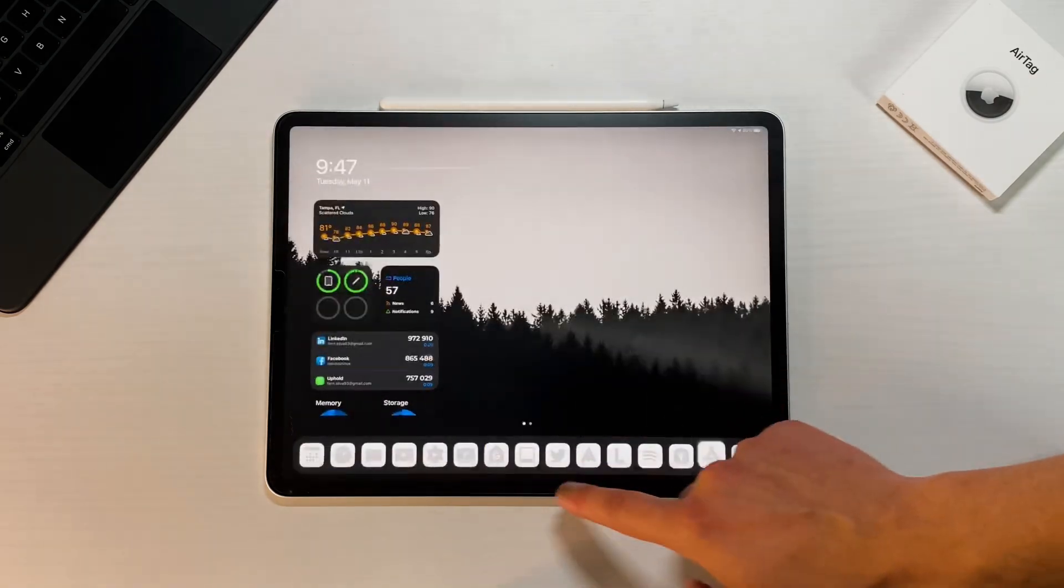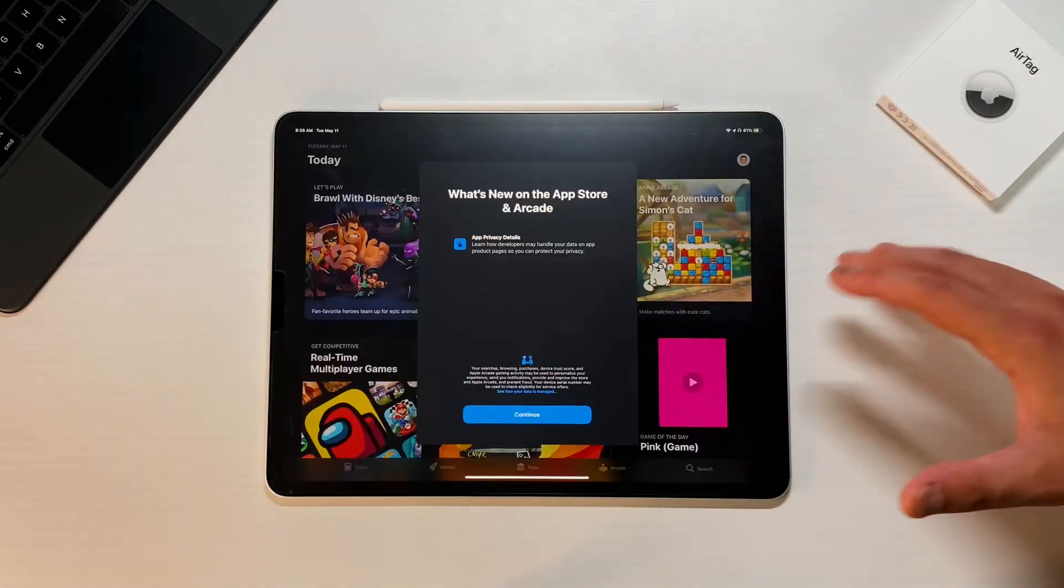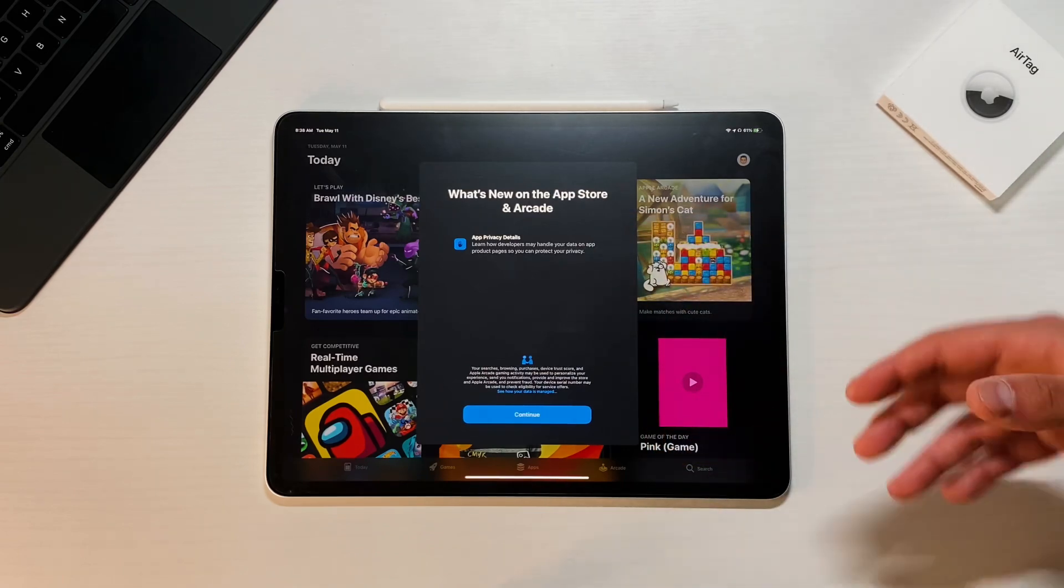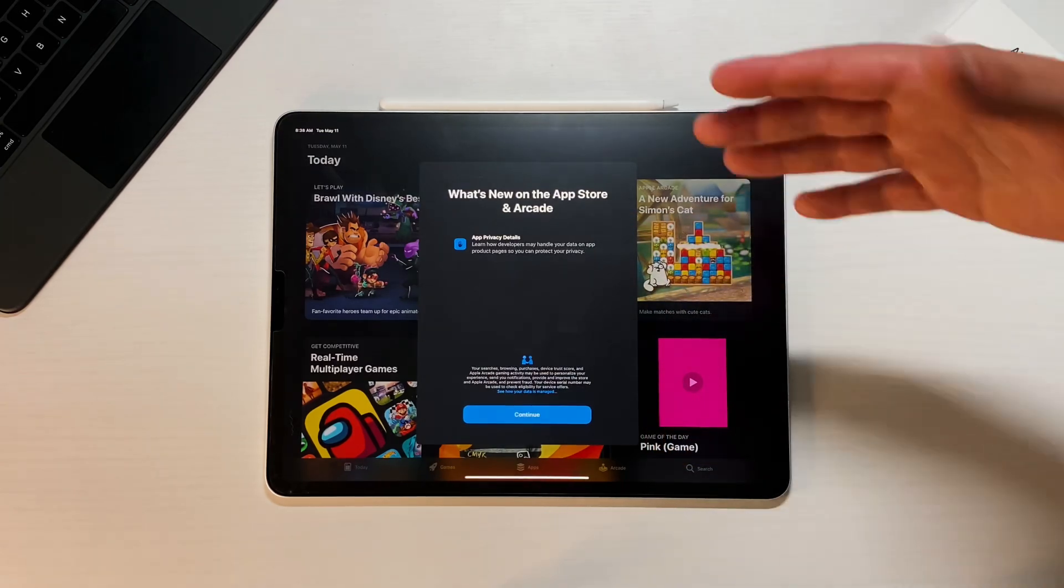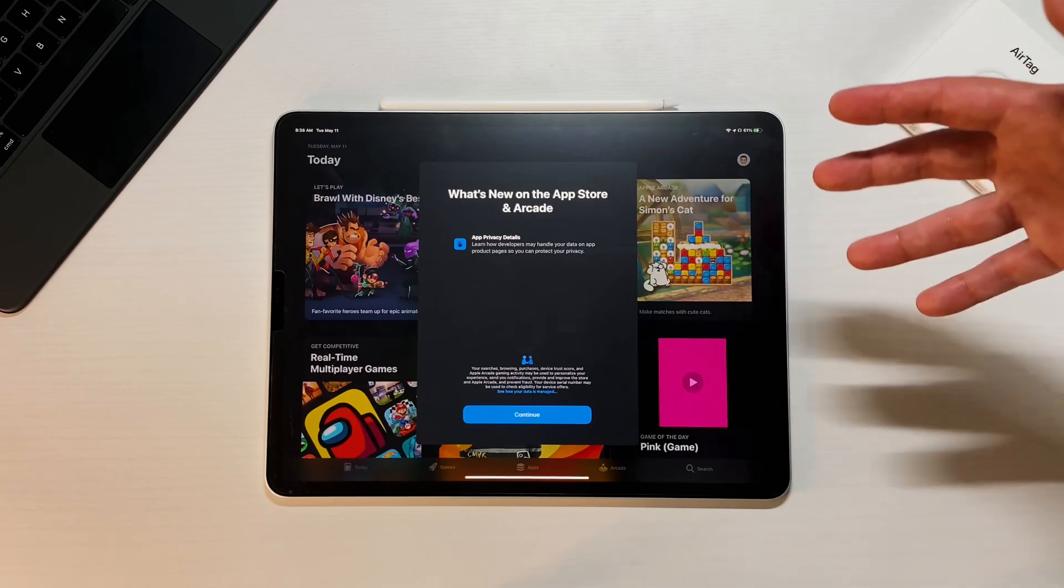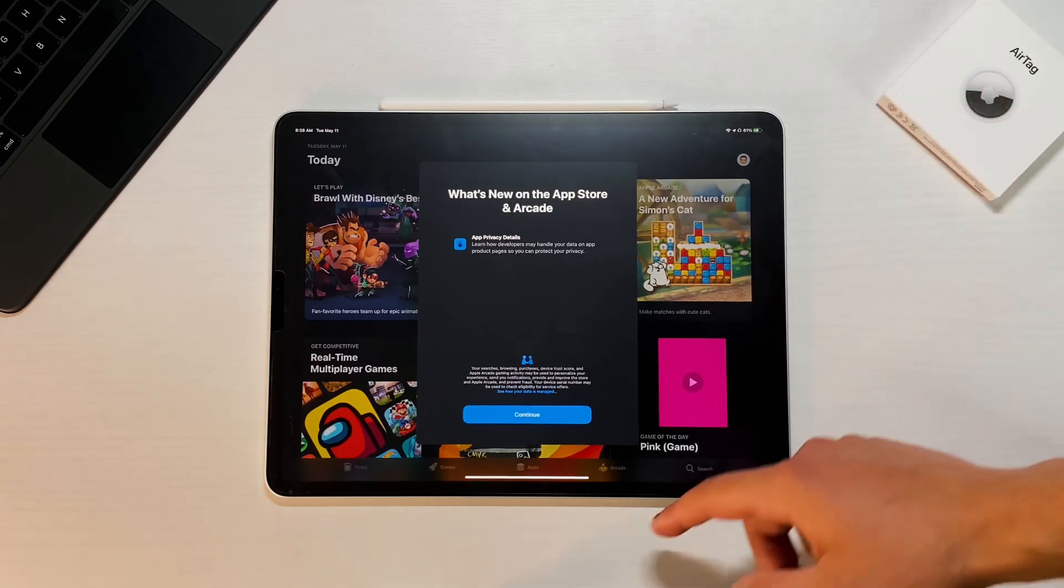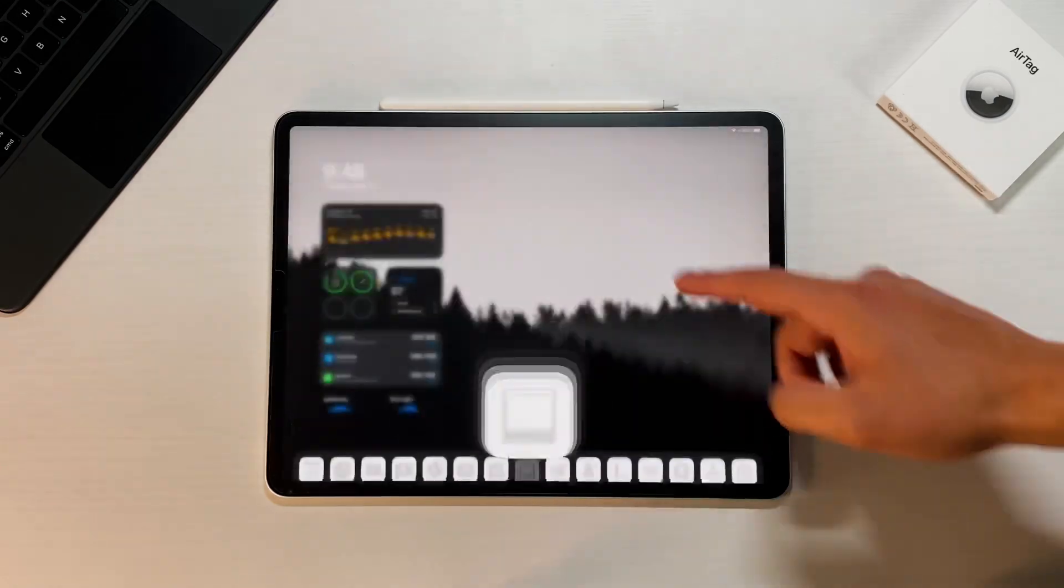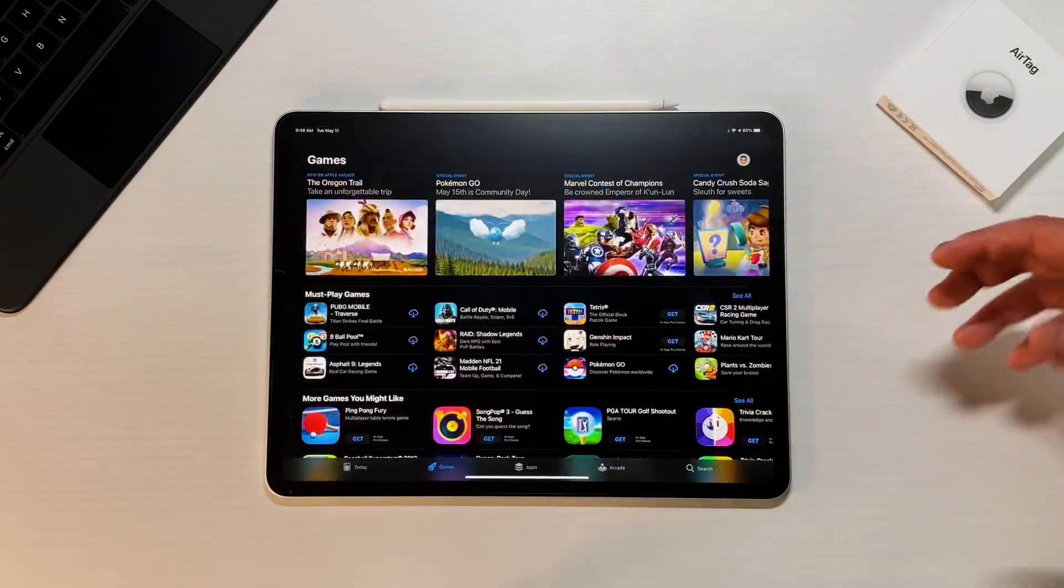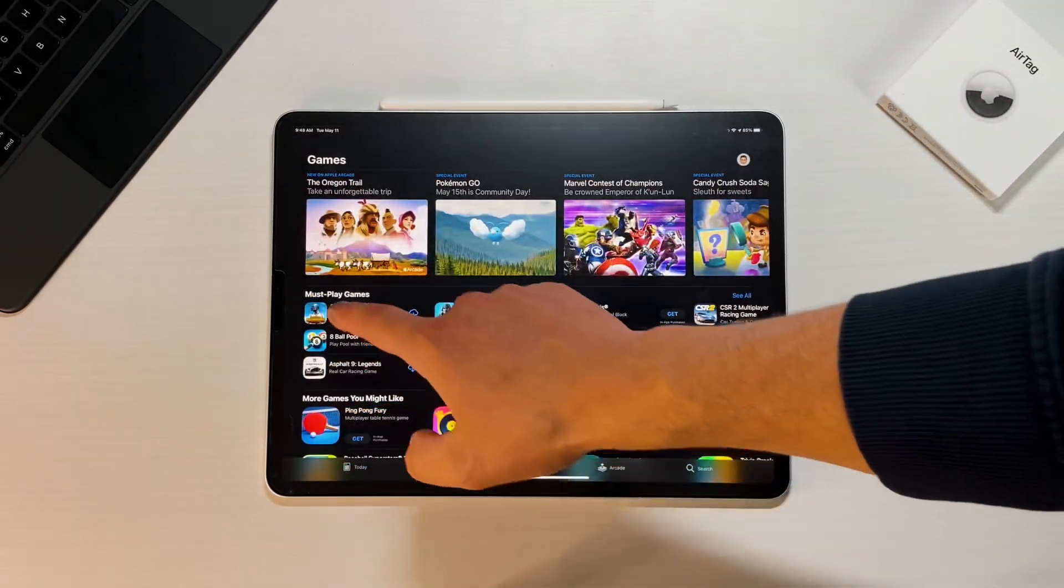So I already opened the App Store so this happened to me, but I'm going to go into my images. And this is a new splash screen that you get. So it's what's new on the App Store and Apple Arcade. So basically a bunch of privacy stuff. So app privacy details, learn how developers may handle your data and app product pages so you can protect your privacy. So it's just a privacy splash screen.